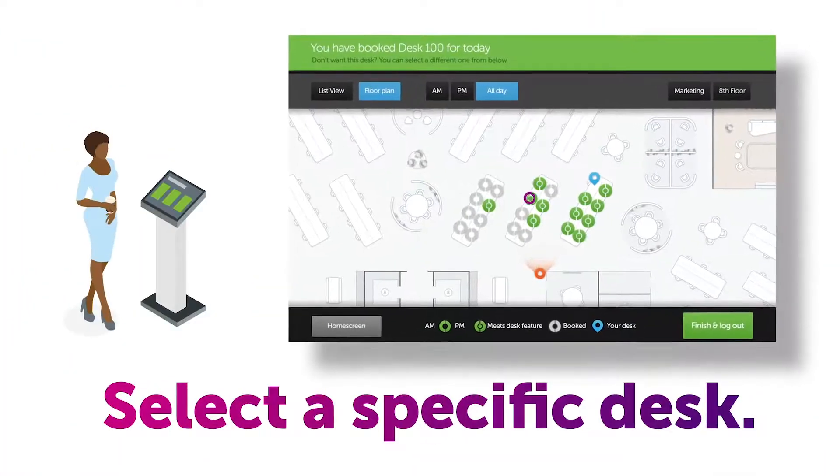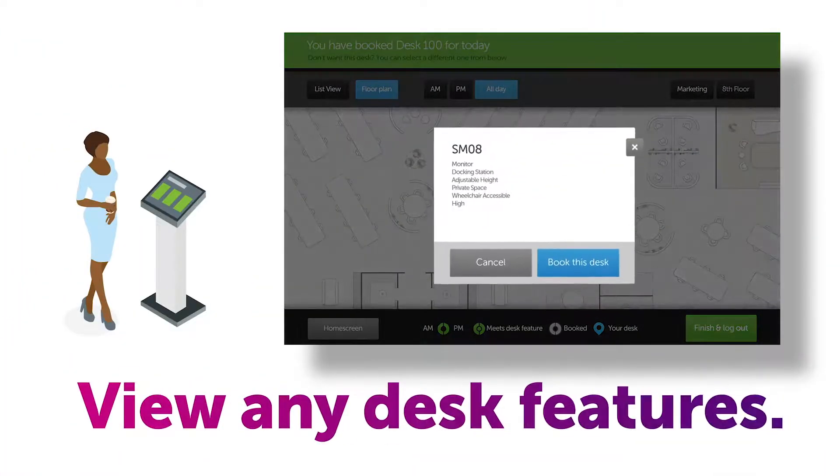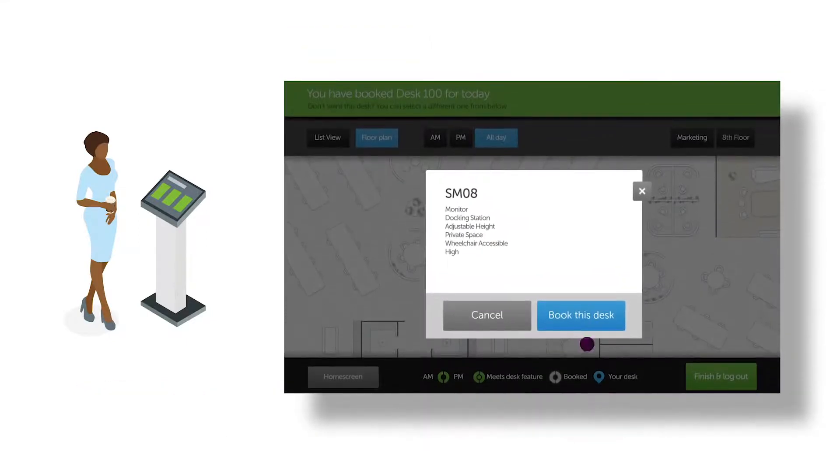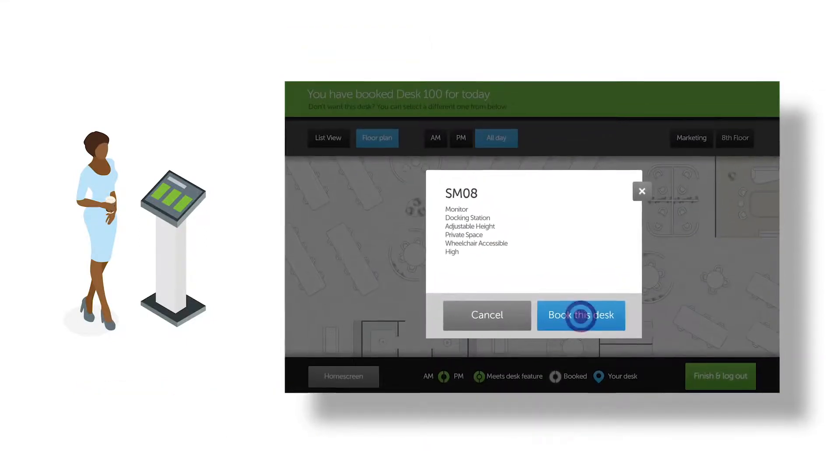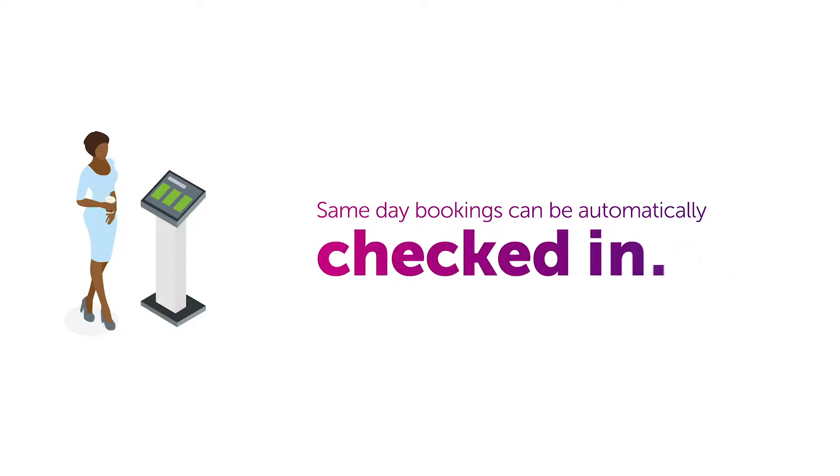Select a specific desk and you can see any relevant desk features. Press book desk and the booking will be done. Same day bookings can be automatically checked in.